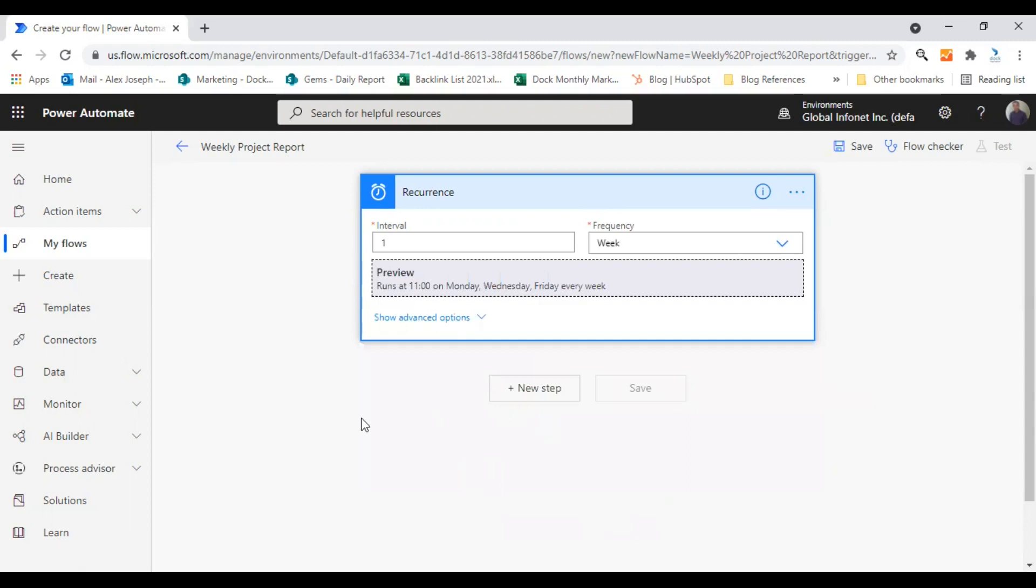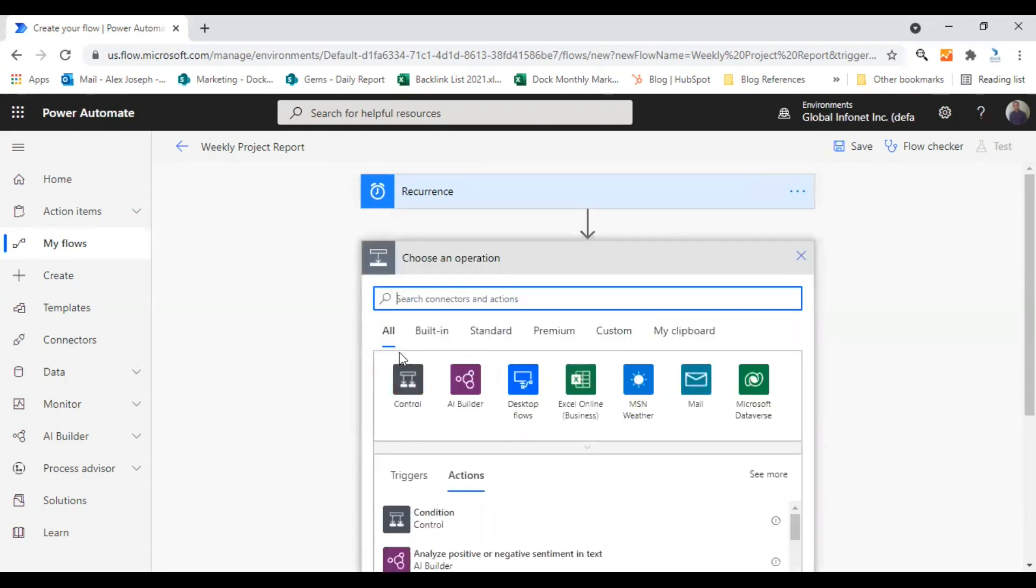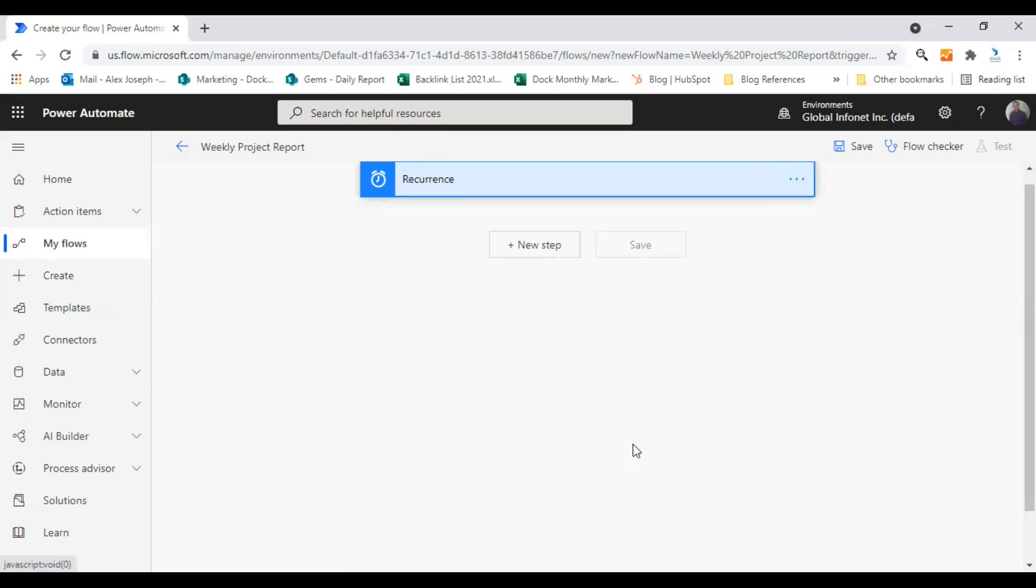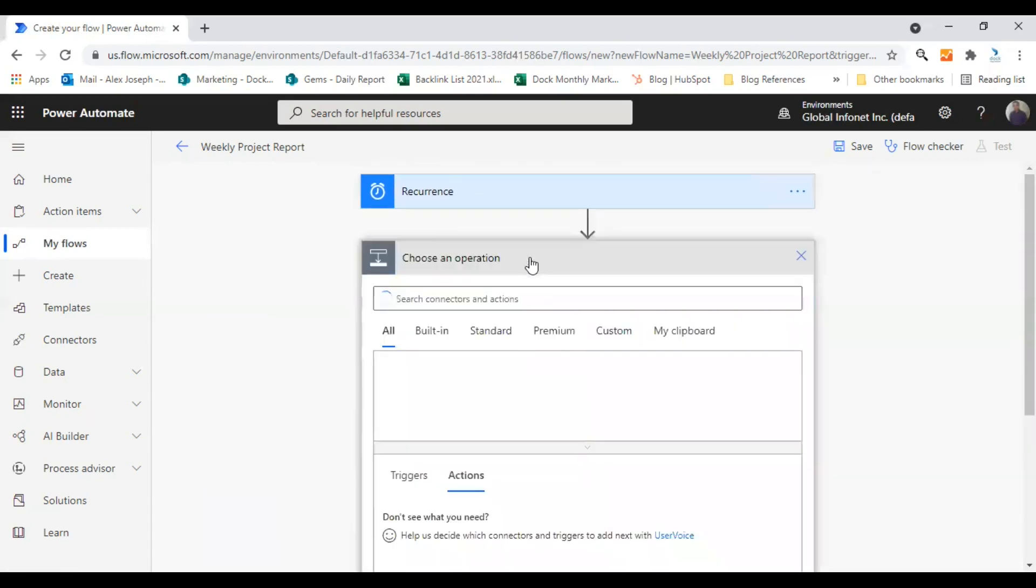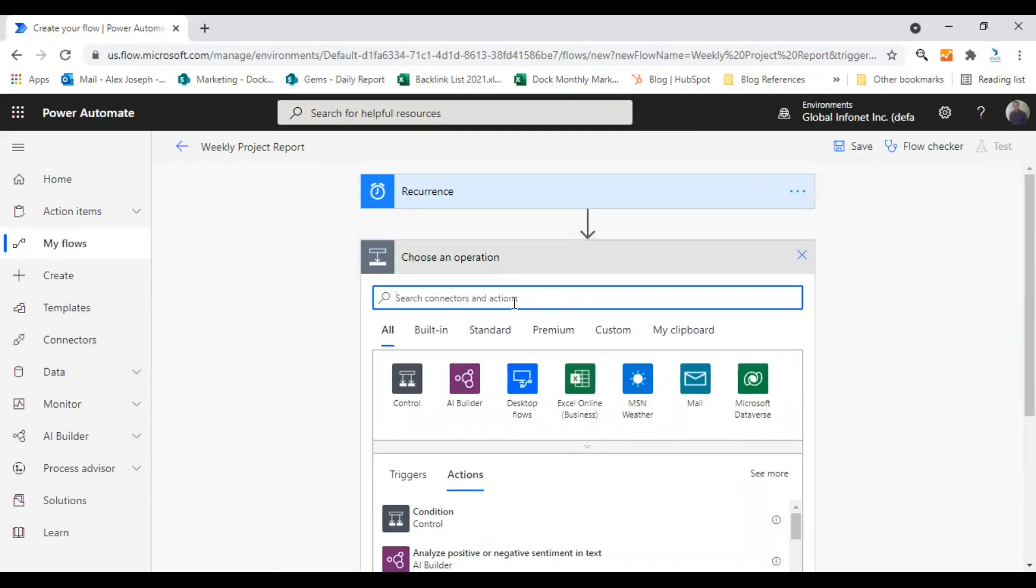So the flow is okay now. And next step is to add actions to this. So you can add multiple actions to this flow and make it work the way you want. So for that, you just need to click on new step and choose the actions you prefer and just save it at last.